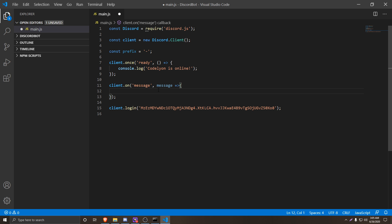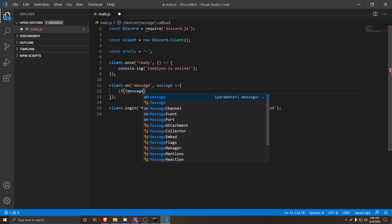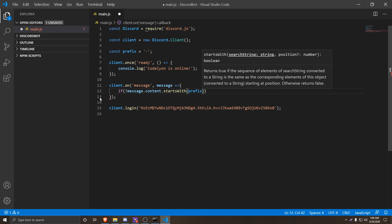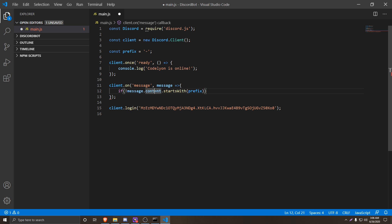There are two things we have to check. First, we have to check if the message started with the prefix to continue on, and if it did not start with the prefix to completely ignore that message. So we're going to do 'if', then we'll do the exclamation mark and then 'message.content.startsWith(prefix)' — basically telling it if the content does not start with our prefix, do nothing.